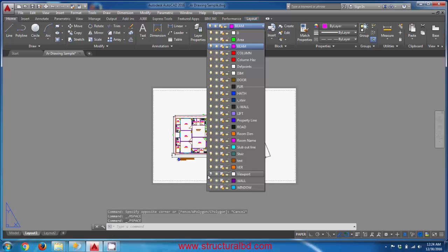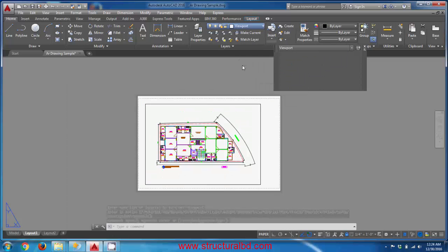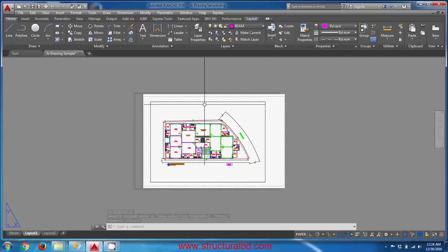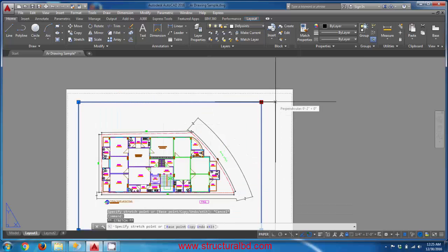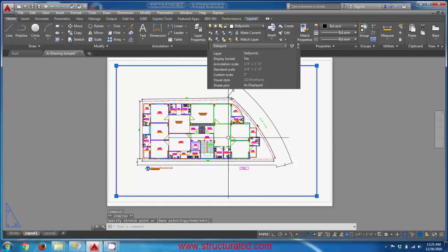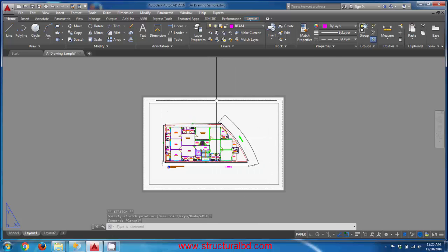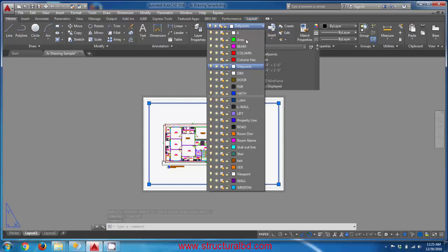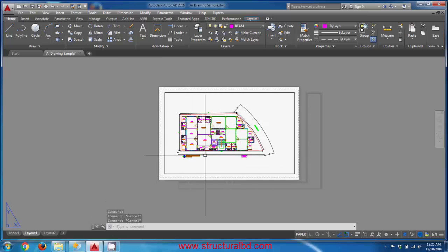Another approach: instead of turning off the viewport layer, you can move the viewport border to the 'Defpoints' layer. Objects on the Defpoints layer will not be printed during the printing process. You can also resize the viewport by clicking it, selecting a grip, and dragging it in any direction to change the viewport size. You can lock the viewport, assign it to Defpoints or viewport layer, and turn the layer off as needed.